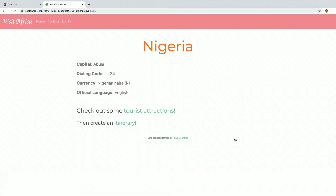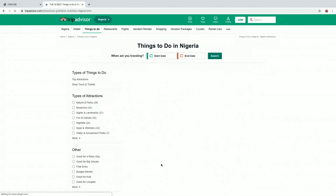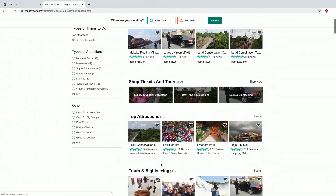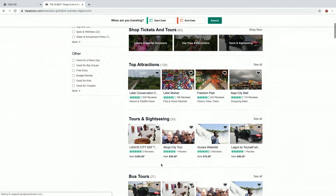The capital, the dialing code, the currency, and the official language. From there, you can check out some tourist attractions, some cool things to do in Nigeria.